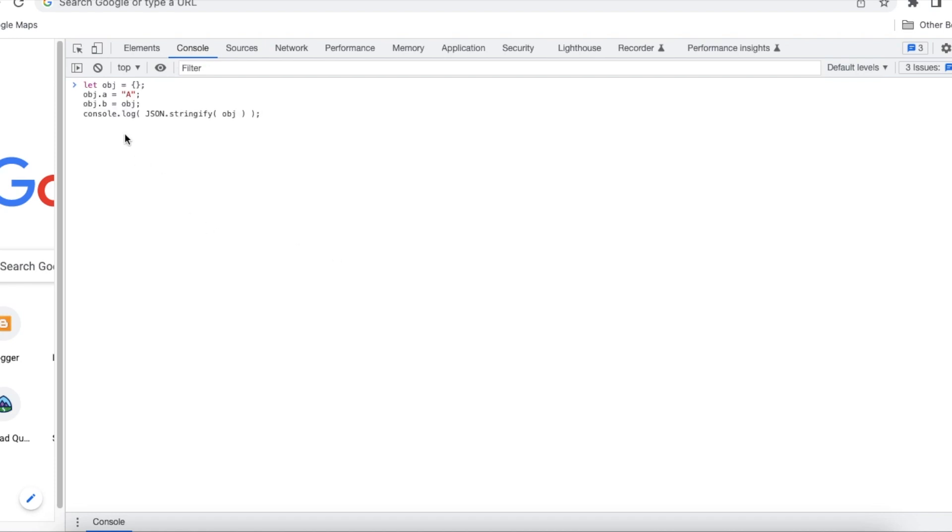Okay so here I am initializing the object and I am setting object.a property to a value and obj.b value to the object itself. So this is nothing but self reference.